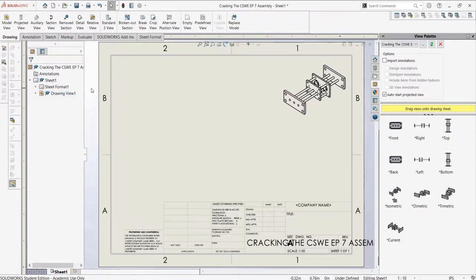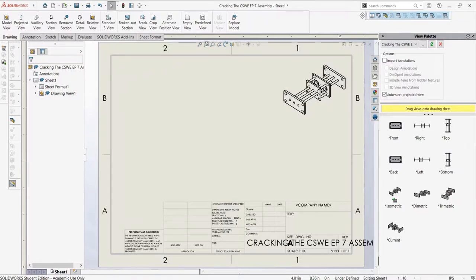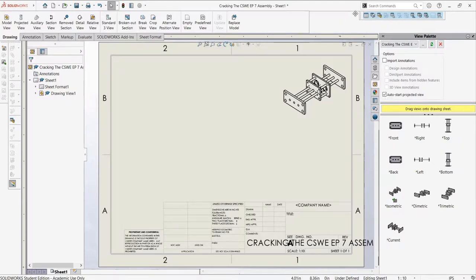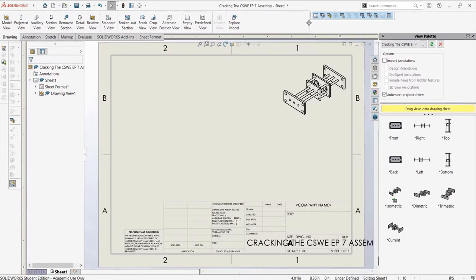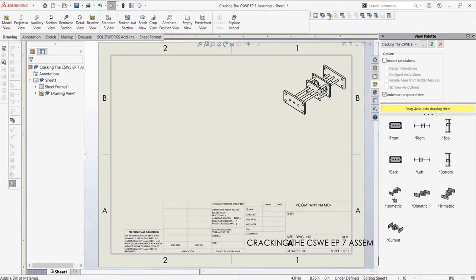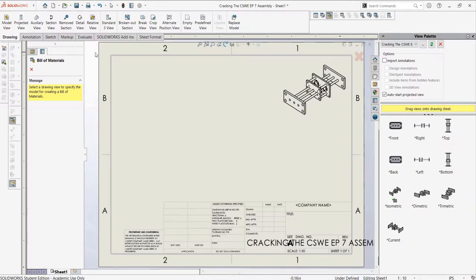Now let's say we want to take a look at the bill of materials, which is what this video is going to cover. A bill of materials is just a table of parts and subassemblies with listed properties for each part and subassembly. To create one, we can go to the table toolbar, which you can add in, and then select bill of materials.